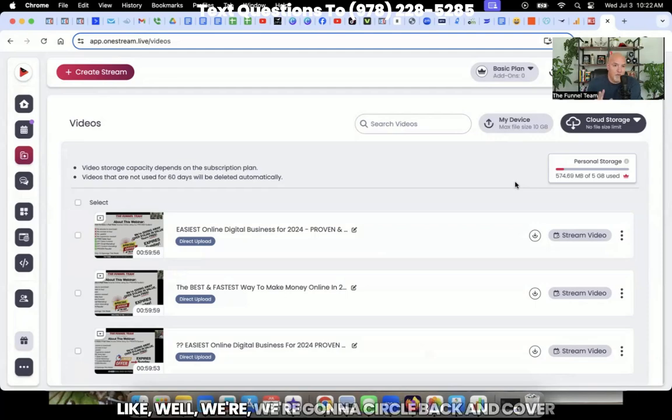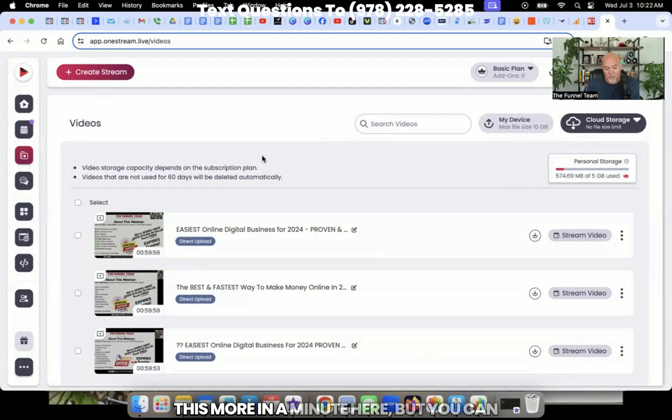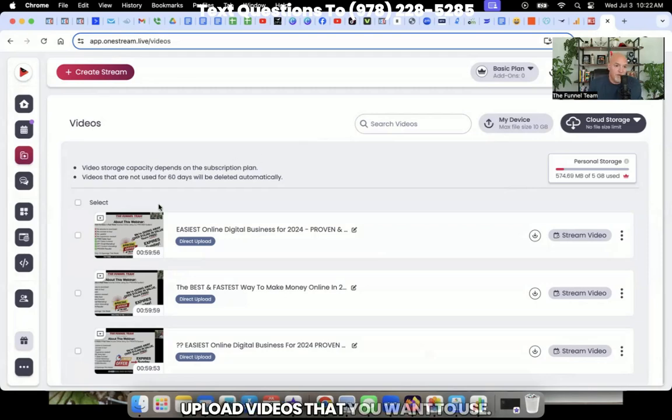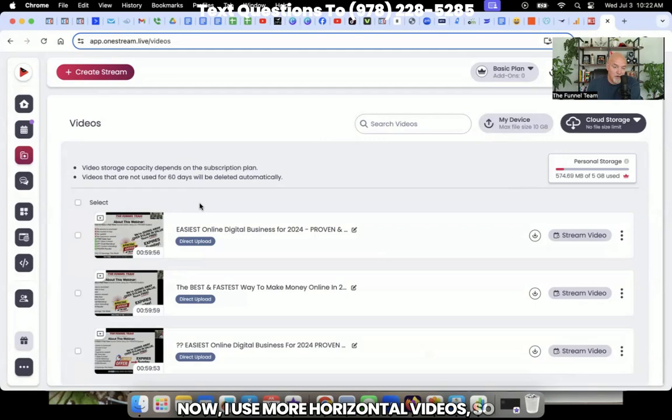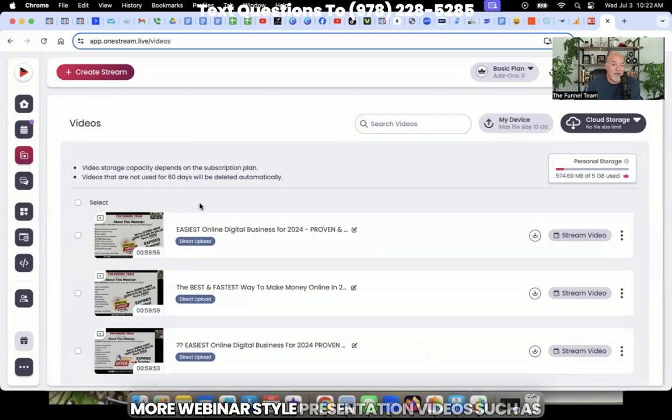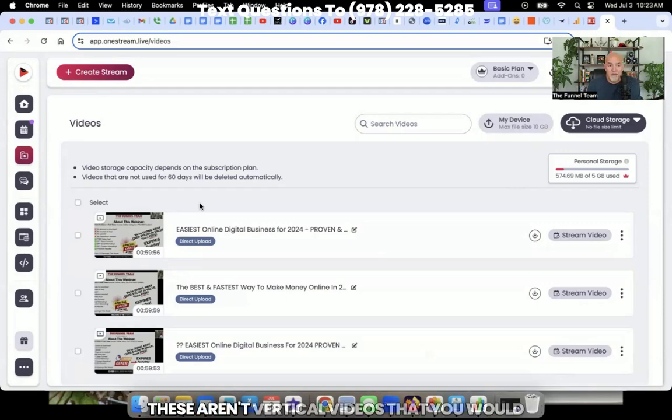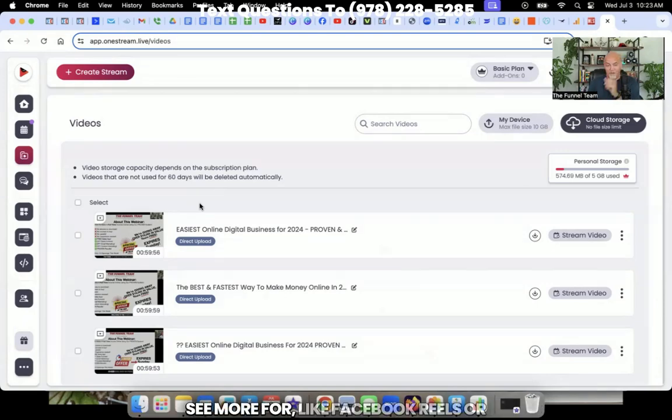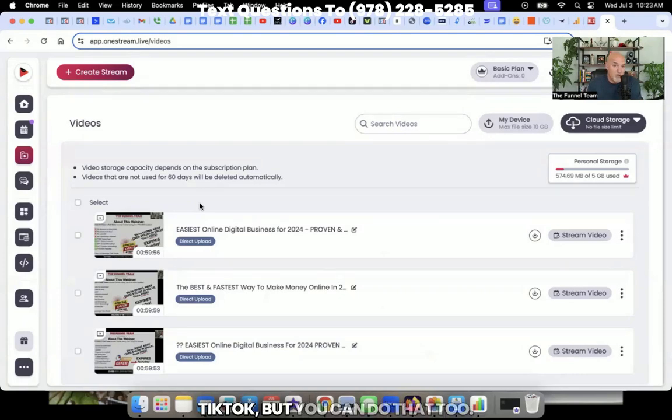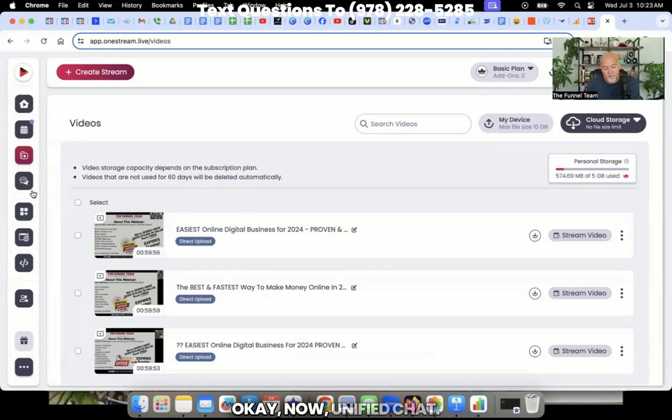We're going to circle back and cover this more in a minute here, but you can upload videos that you want to use. Now I use more horizontal videos. So more webinar style presentation videos, such as like you would see on YouTube. These aren't vertical videos that you would see more for like Facebook reels or TikTok, but you can do that too.